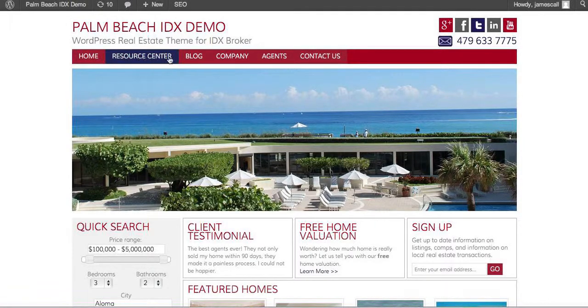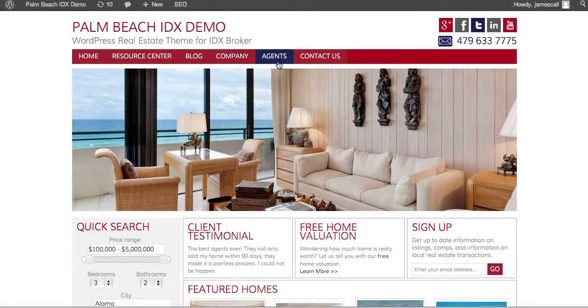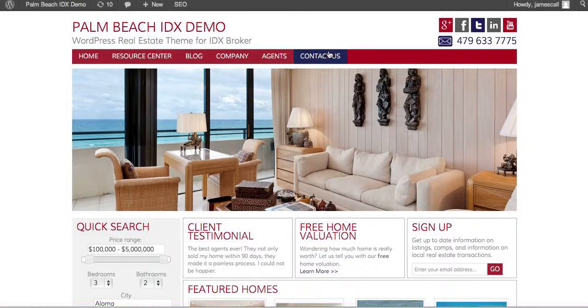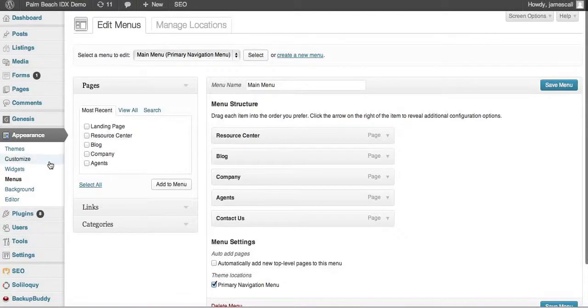Let's take this site as a demo. You can see here that it has the menu set up but there's no dropdowns. There's nothing under agents. So we're going to go do that real quickly.